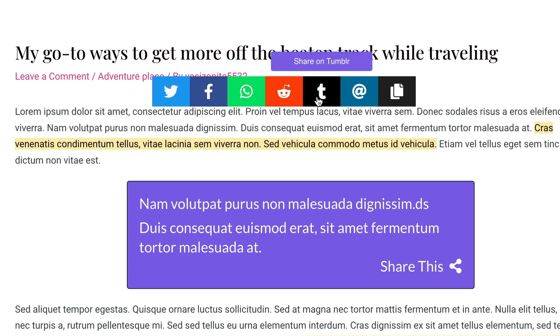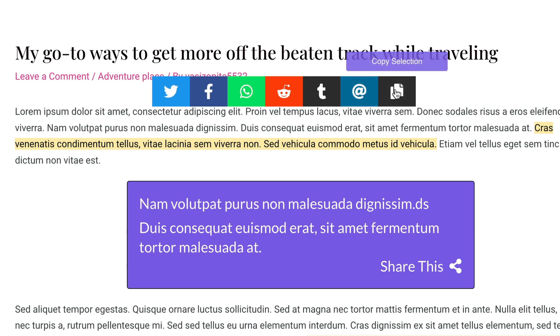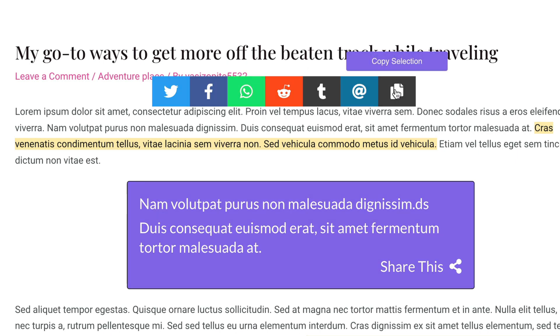So just the same as selecting text, you can just highlight text, click on it, and be able to share it with your network.